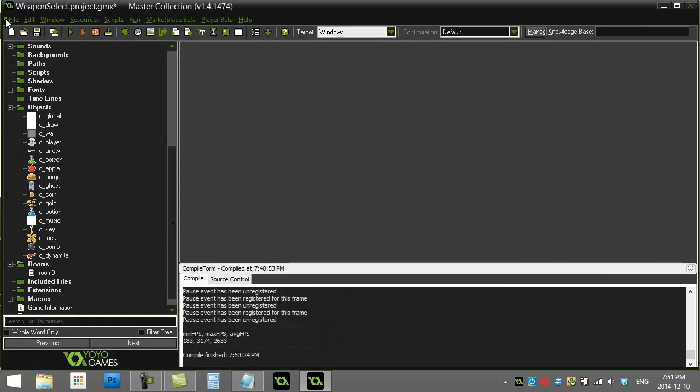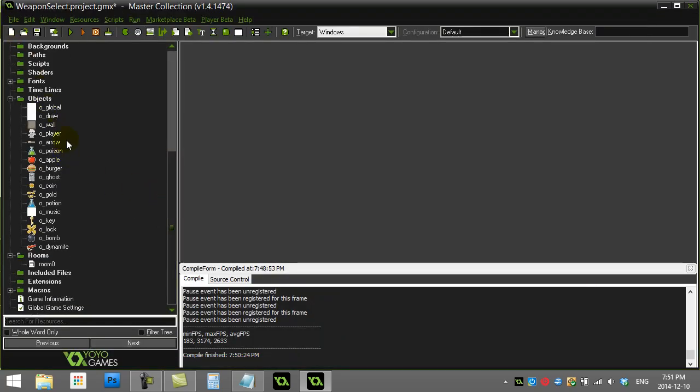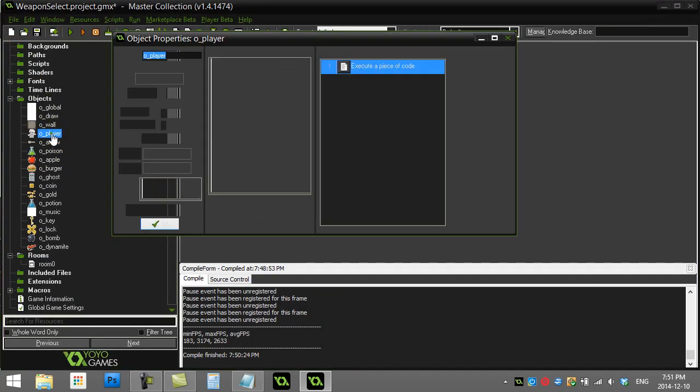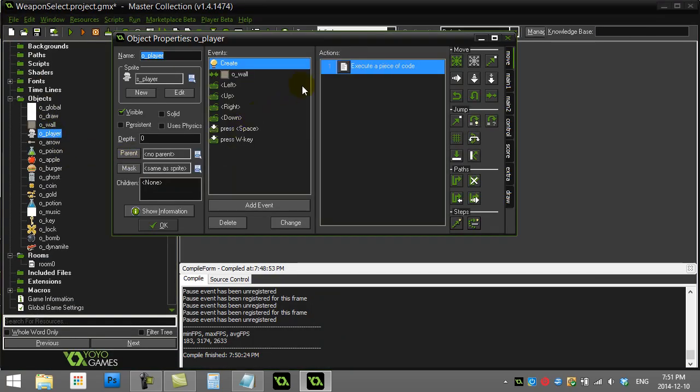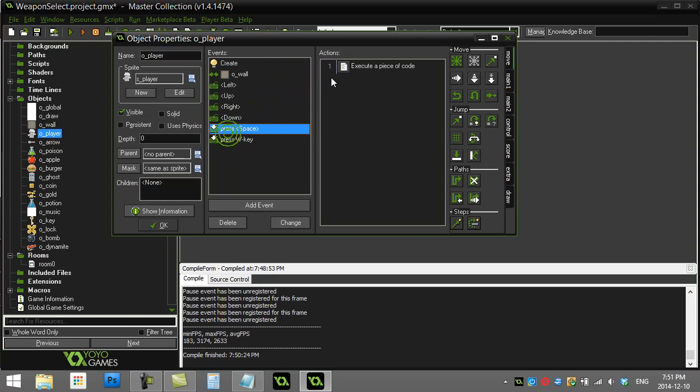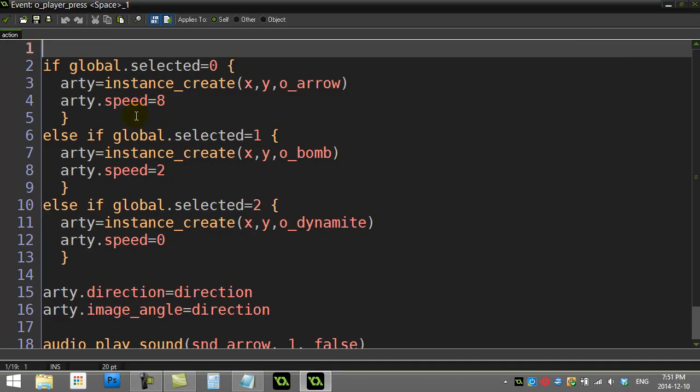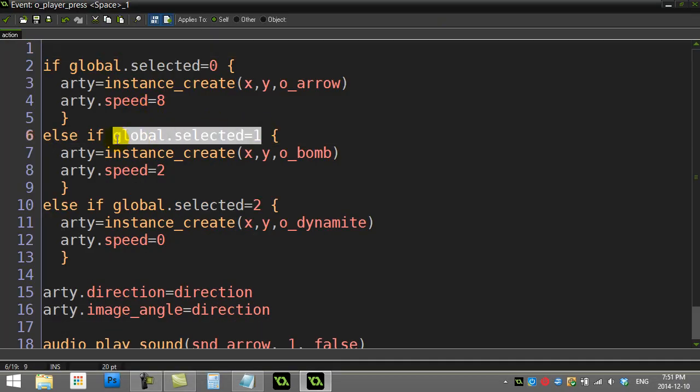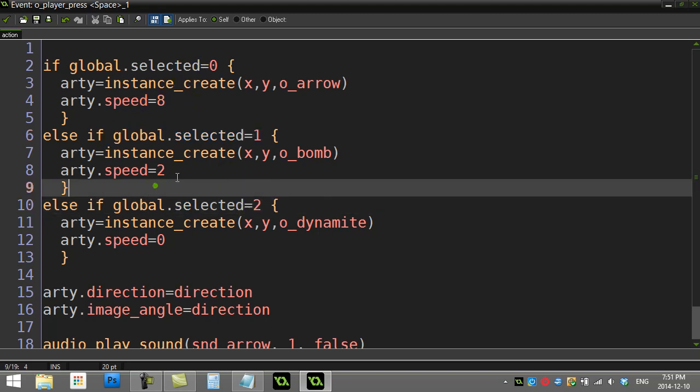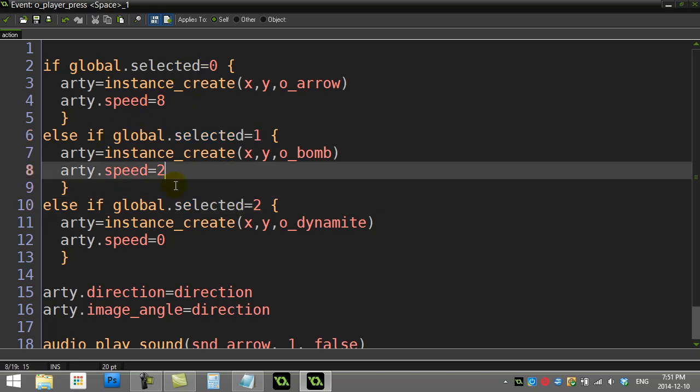You'll see where we left off last time. We had the player, and when they hit the spacebar they would fire depending on that global variable, whether it was 0, 1, or 2. Now to add ammo in here, I'm going to show you one simple way: go back to our global object.